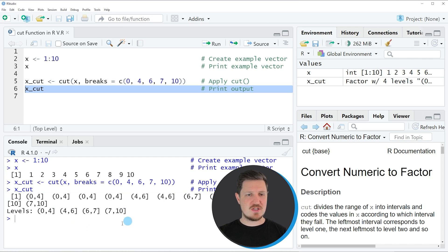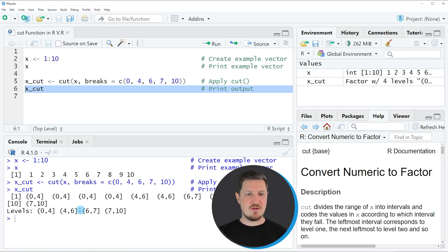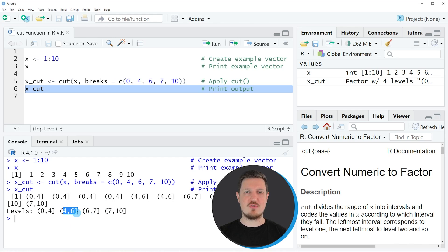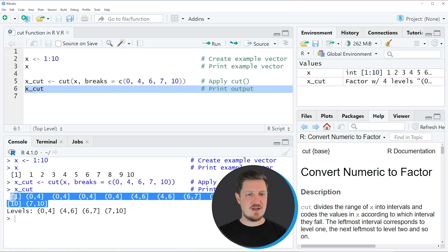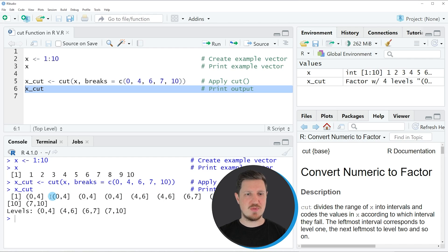You can also see that this factor vector has four different levels. The first level of this factor vector corresponds to a range from 0 to 4. The second range corresponds to the values between 4 and 6, and so on. You can also see that the elements of this vector show the corresponding ranges to our input vector.